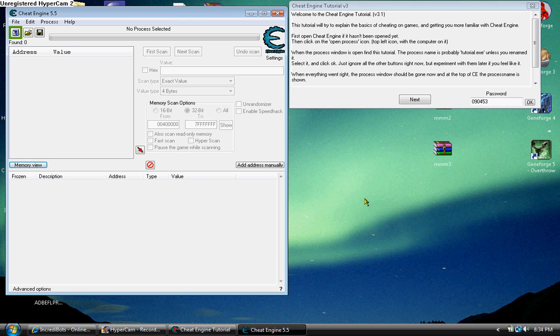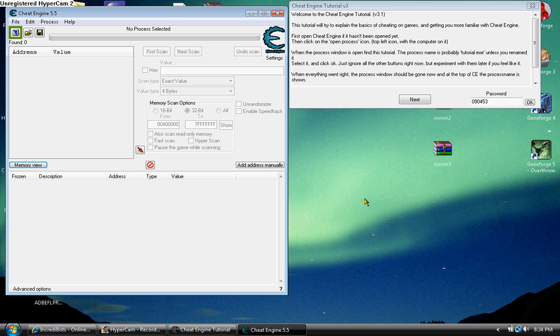Hey, OMGPixieStix here. I'm making a video tutorial because I noticed some people are having problems with Cheat Engine 5.5. They give you a tutorial, but even I was confused with it at first, so I'm making more of a visual tutorial.